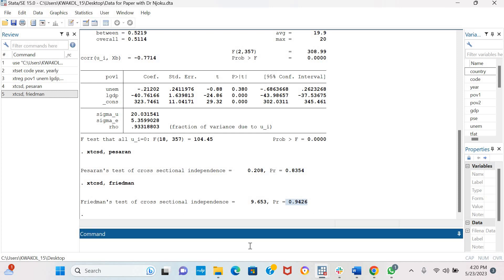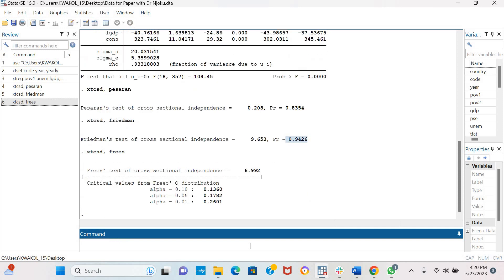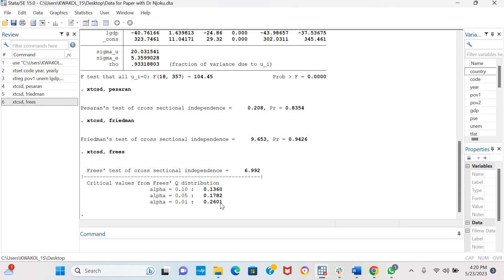Now let us also estimate the Fries test. So the results are largely consistent across the three different models, saying that there is no cross-sectional dependence even at 1%, 5%, and even at 10%. So this is how to estimate your cross-sectional dependence test of Percerin, Friedman, and Fries. And remember to implement this test, the number of cross-sections must always be greater than the number of time periods.